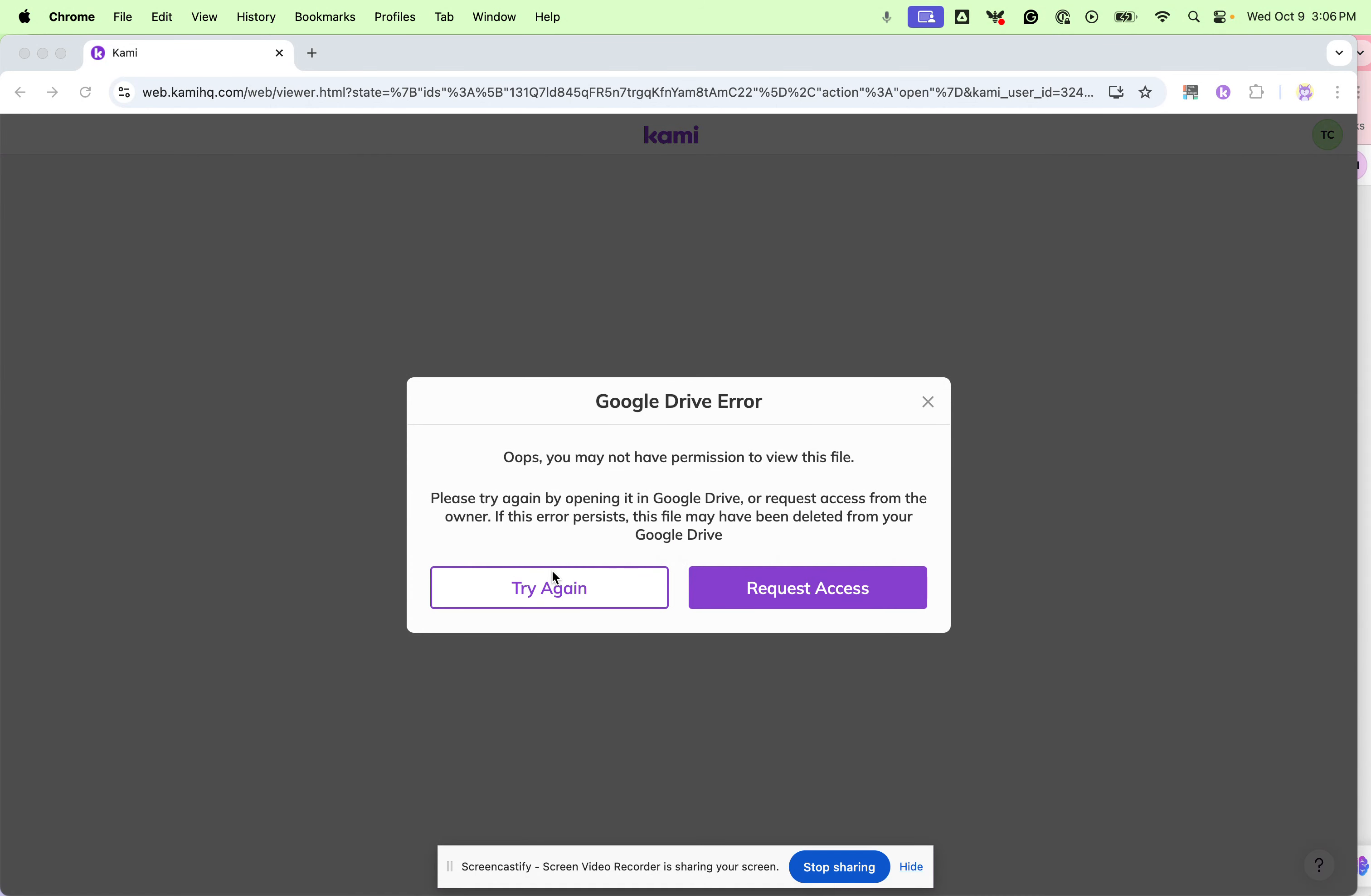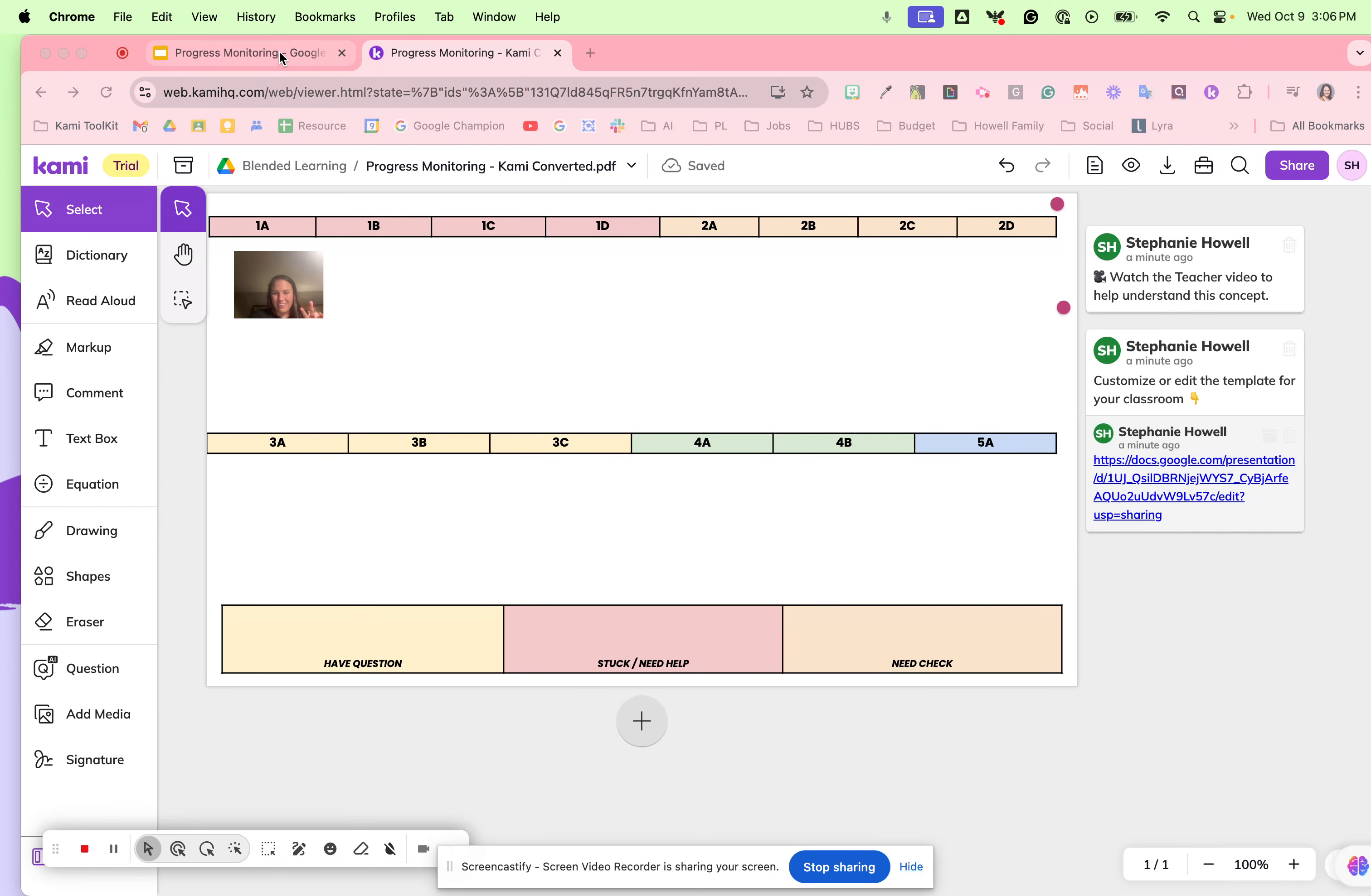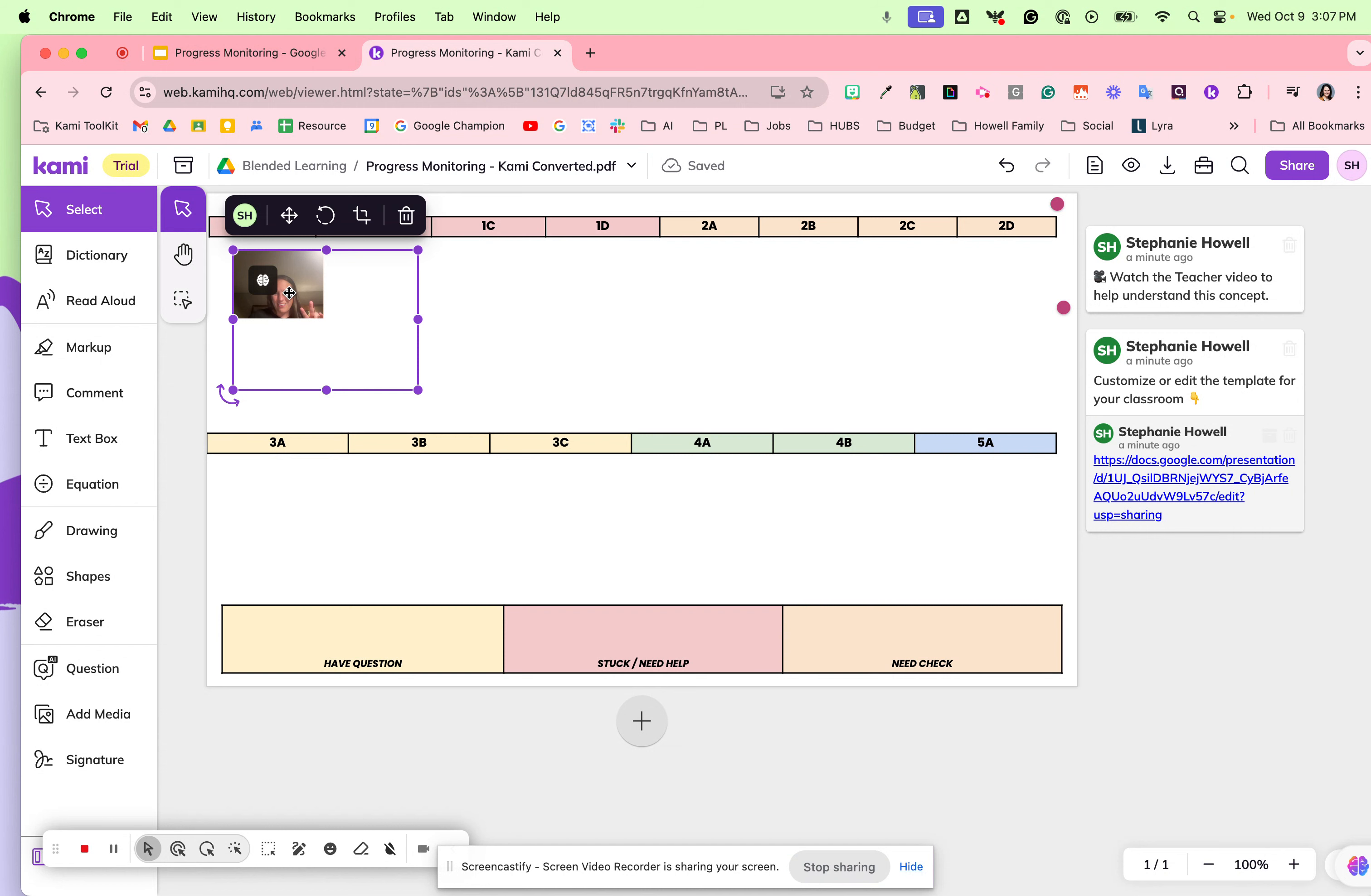However, with Kami, you're not able to do that. Your other student will add their picture, and then they will not be able to delete or move that across the screen.